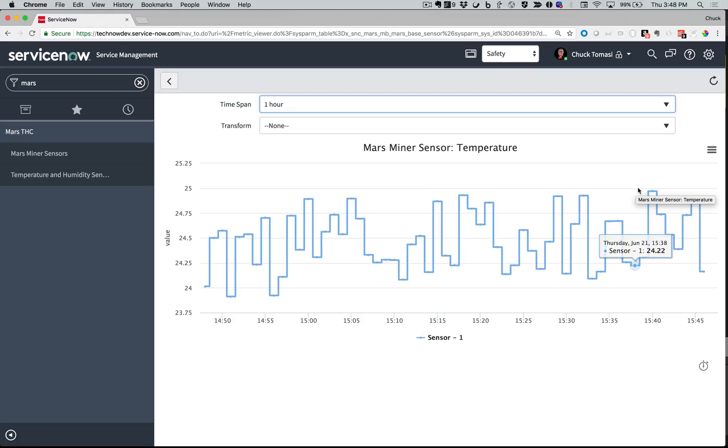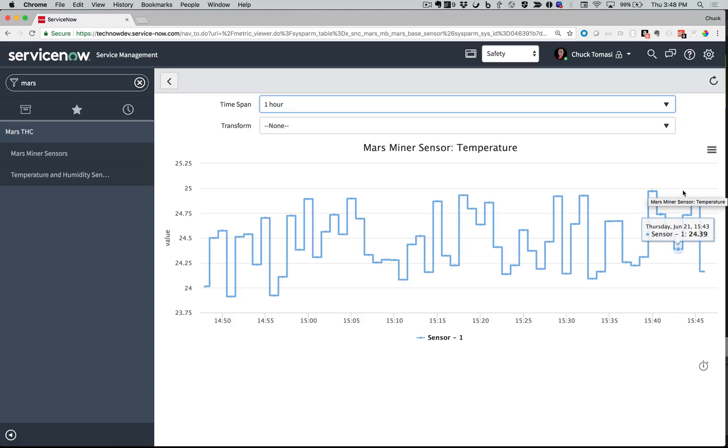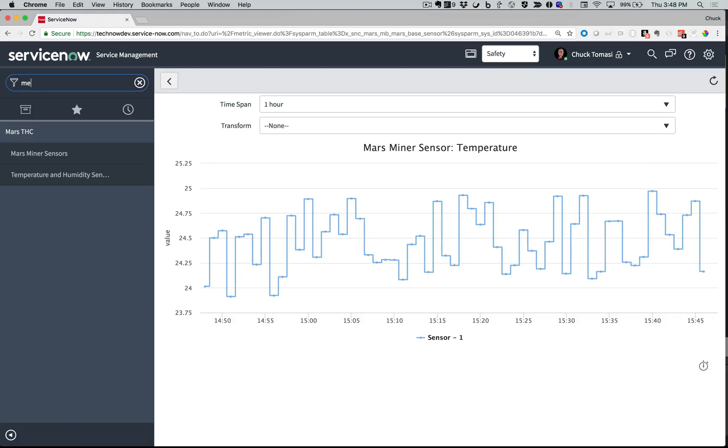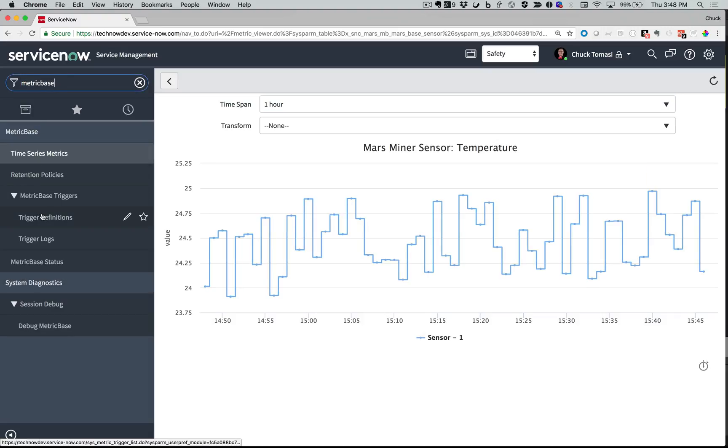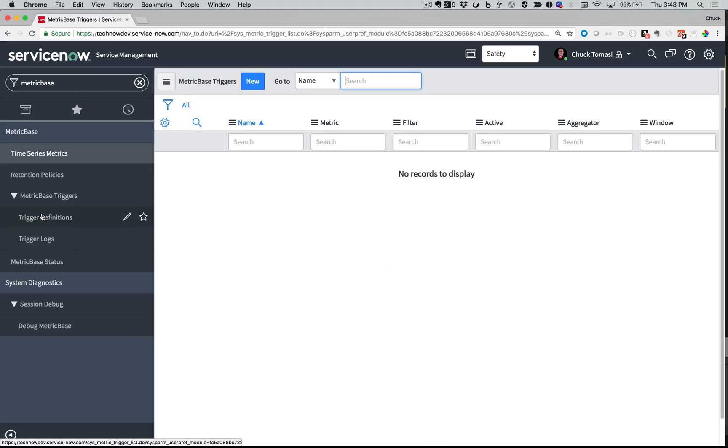The Mars Miner team tells me that there is a risk of danger if the temperature exceeds 25.0 C. I'm going to go to MetricBase, Trigger Definitions, and tell ServiceNow to alert me if the condition is met.